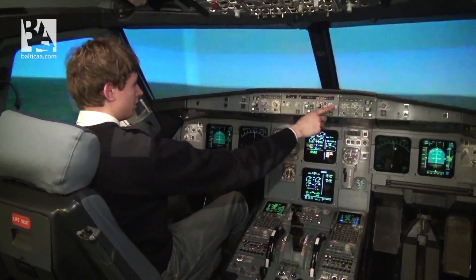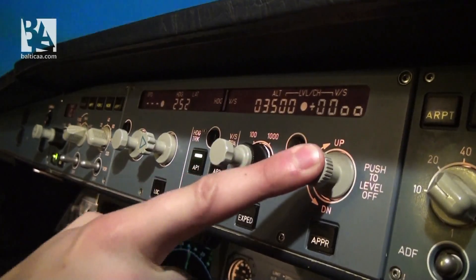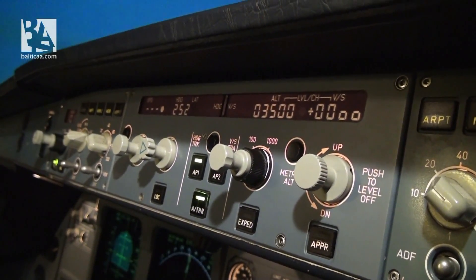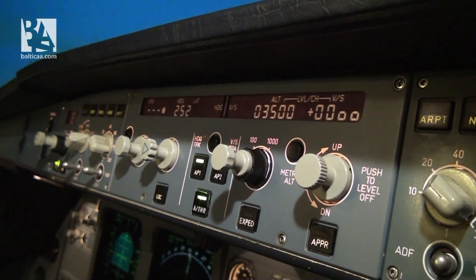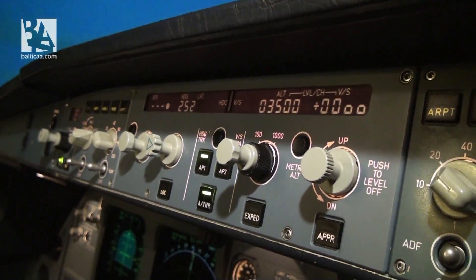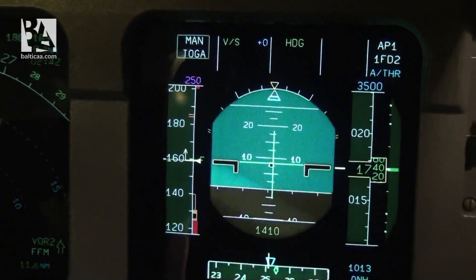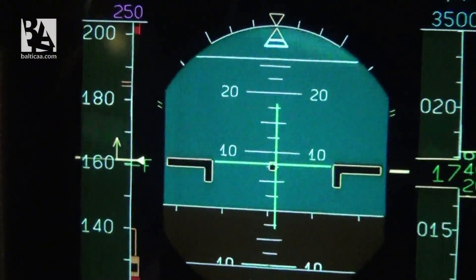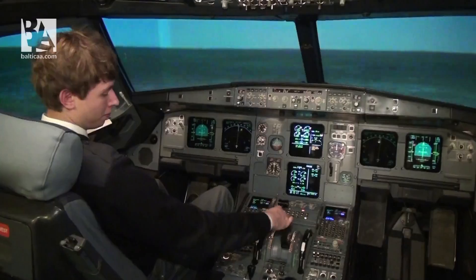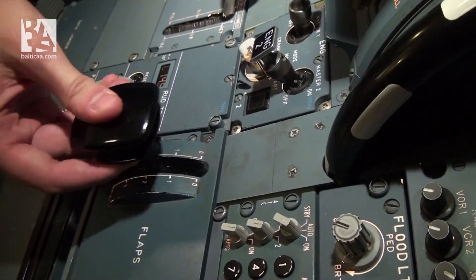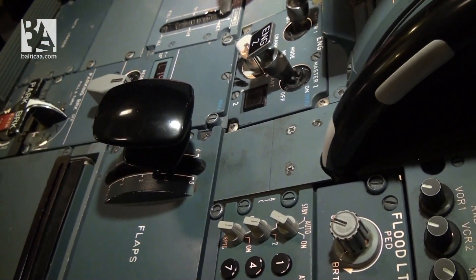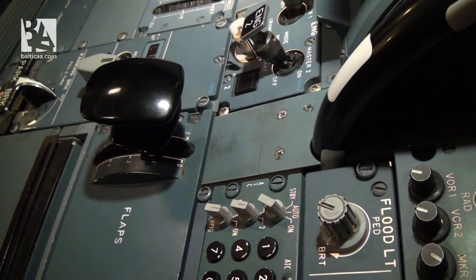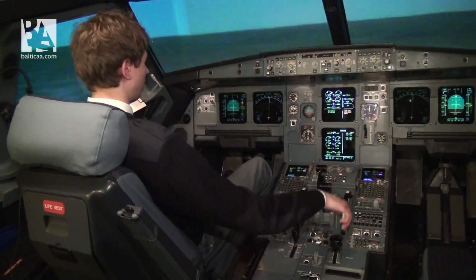We are reaching the acceleration altitude — I will level off our climb so that we can clean our configuration, meaning the flaps. The speed is checked; it is safe to retract the flaps to position 1. Flaps 1. And green line.